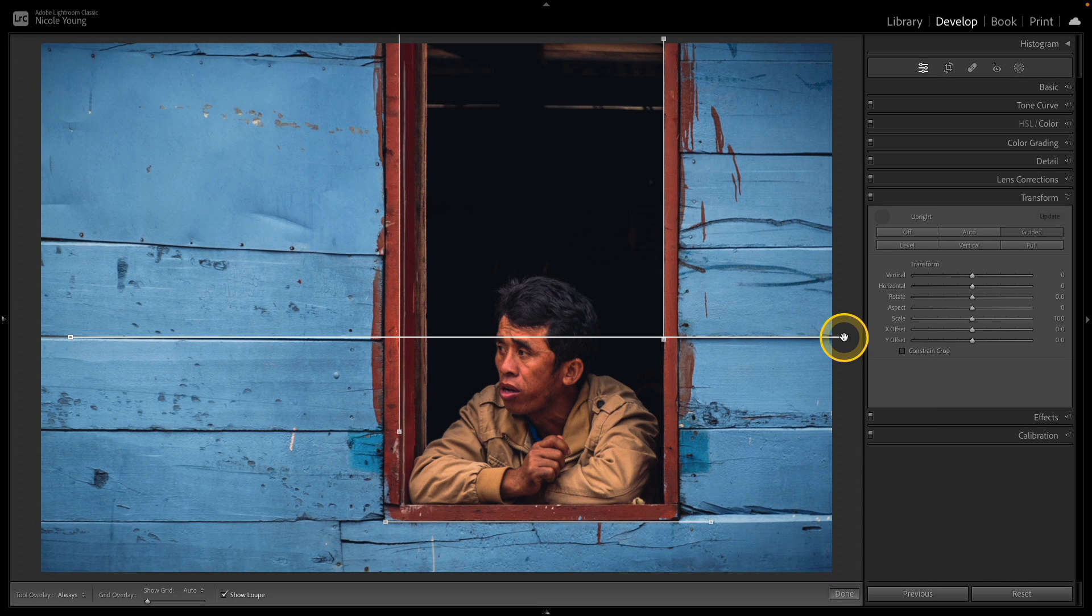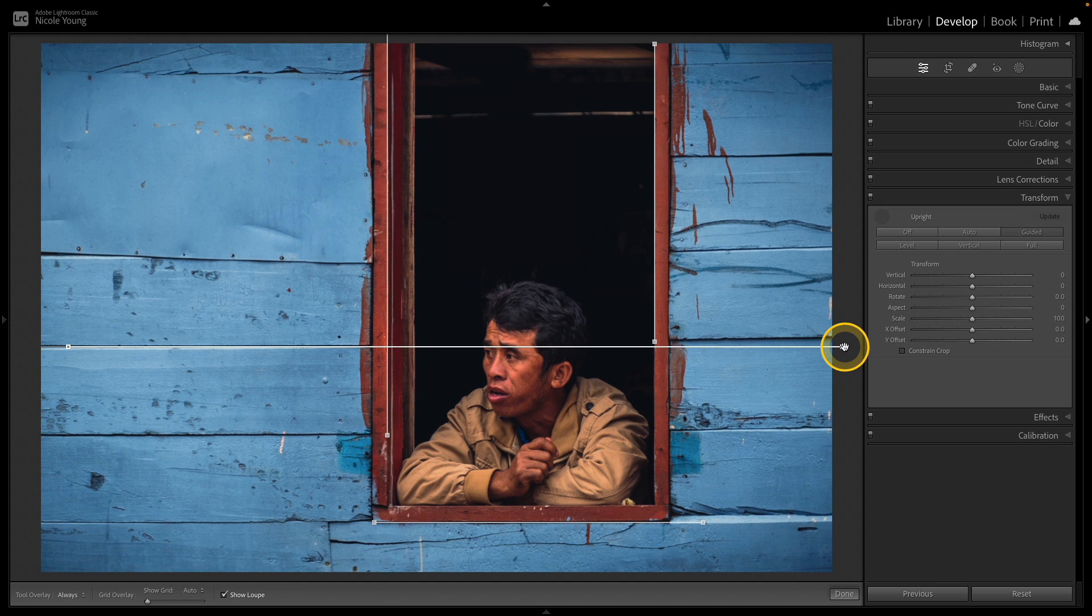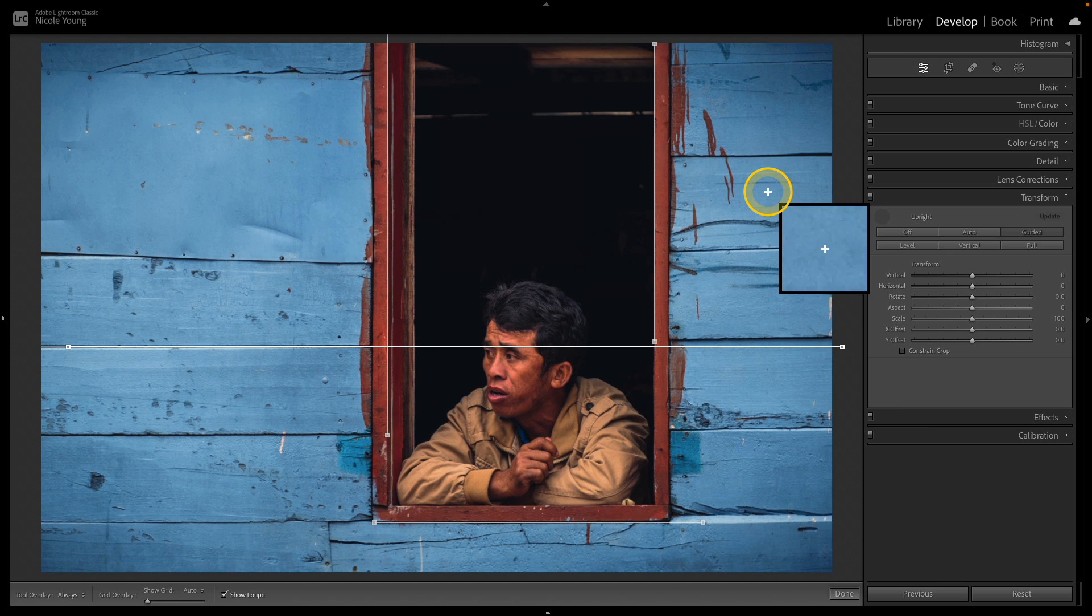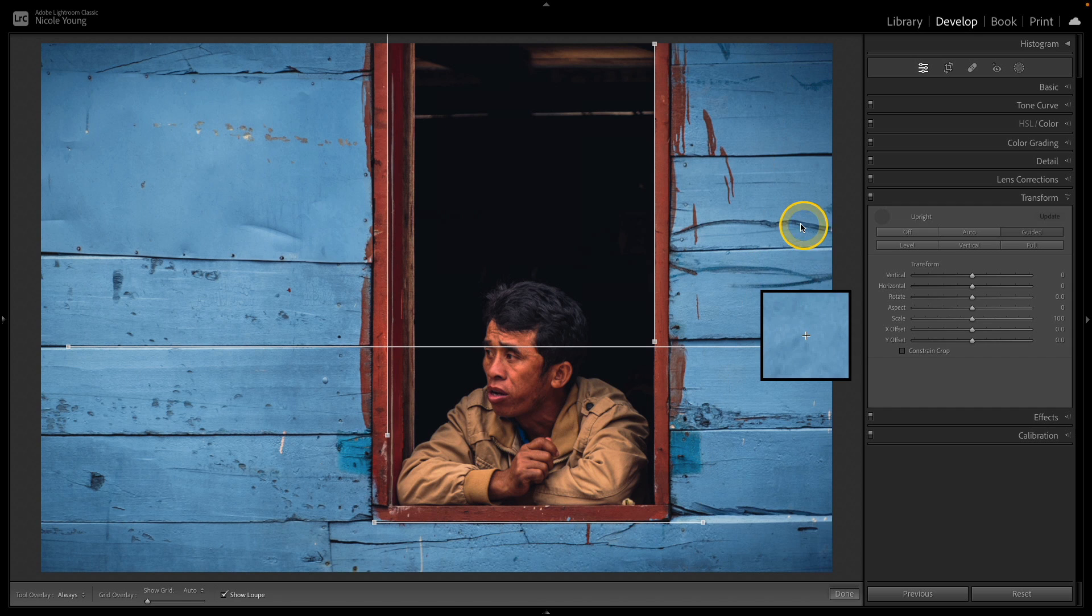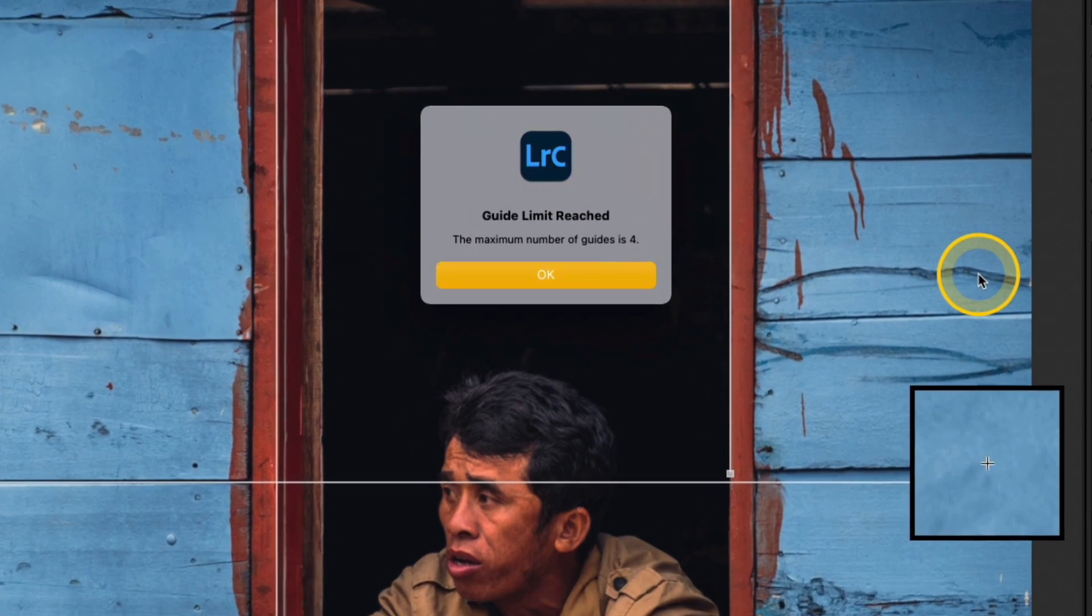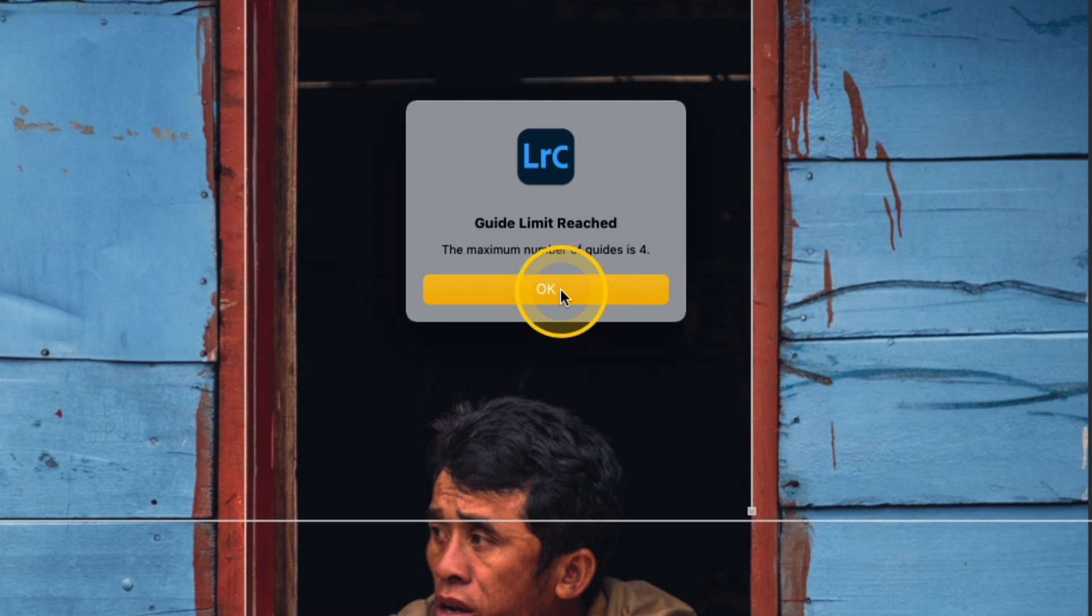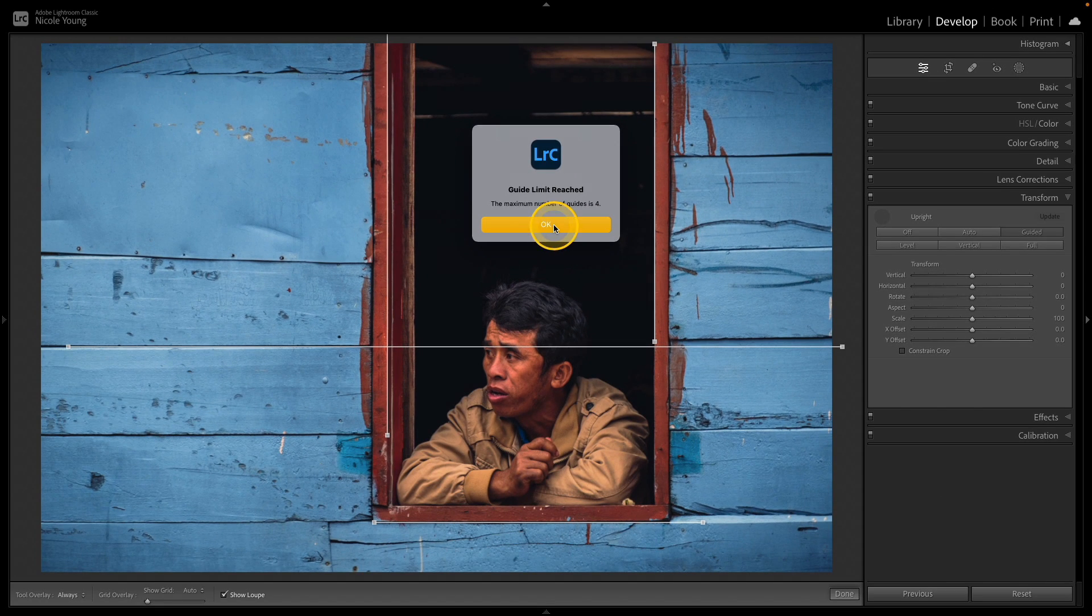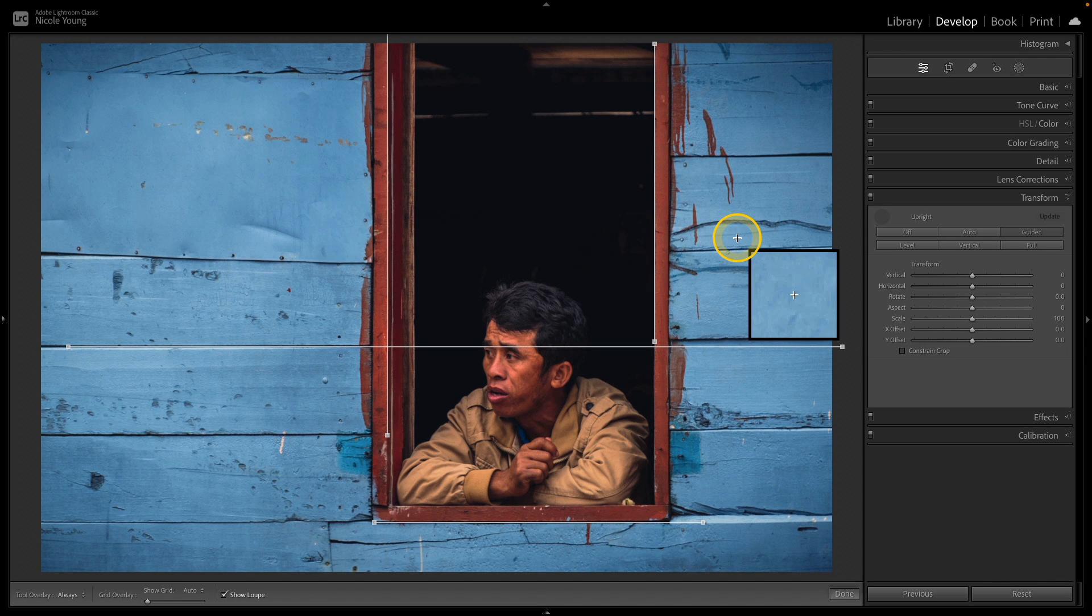Now if you want to change any of them you can just click and drag to reposition them but if I were to try to add another line, let's say I'm just going to randomly add one here, I'm going to get an error that says the maximum number of guides is four. So you can only add four and I highly recommend that you do add as many as you can because it's really going to help balance out the scene.